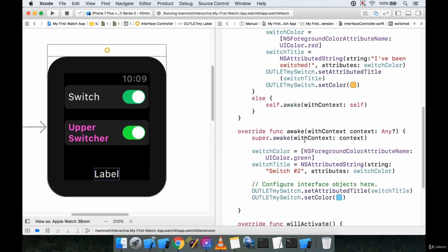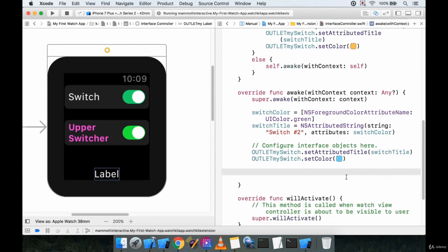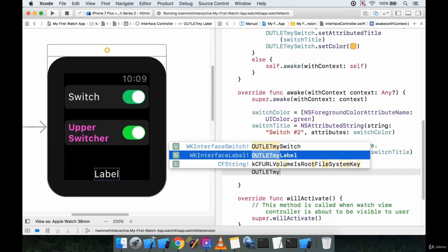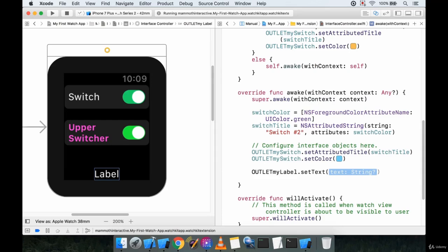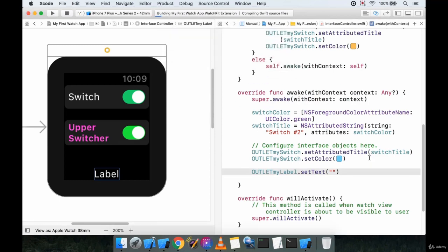Now I can set and alter this text as needed. To start, let's grab the label and set an initial text of just a blank string in our override func awake. So we'll call outlet myLabel dot setText and pass in an empty string. When we do this it should not be visible, and let's run a sanity check to confirm.